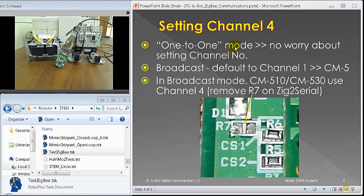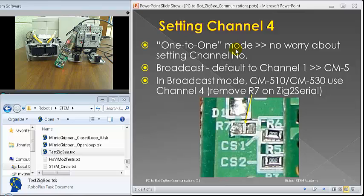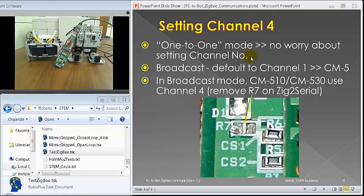When you do one-to-one mode, that means usually people use the RC-100 and a single bot. That means you have one-to-one mode. No worry about setting different channels, because the system knows it does that stuff correctly.